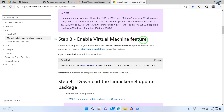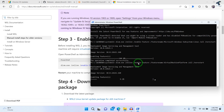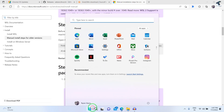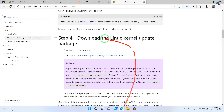Once that is done, you need to enable the Virtual Machine feature. Copy this command, right-click to paste it, and press Enter from your keyboard. After enabling the Virtual Machine feature, you need to restart your PC.